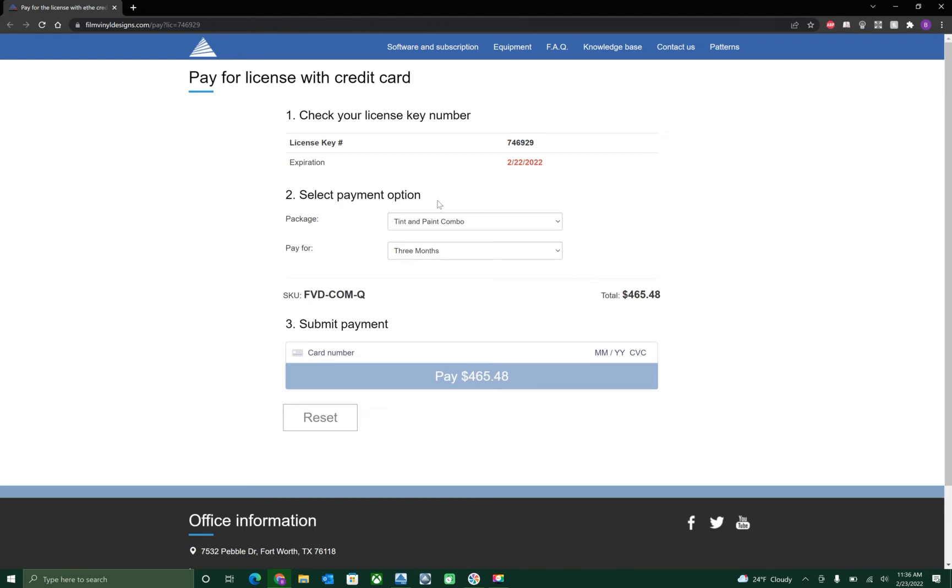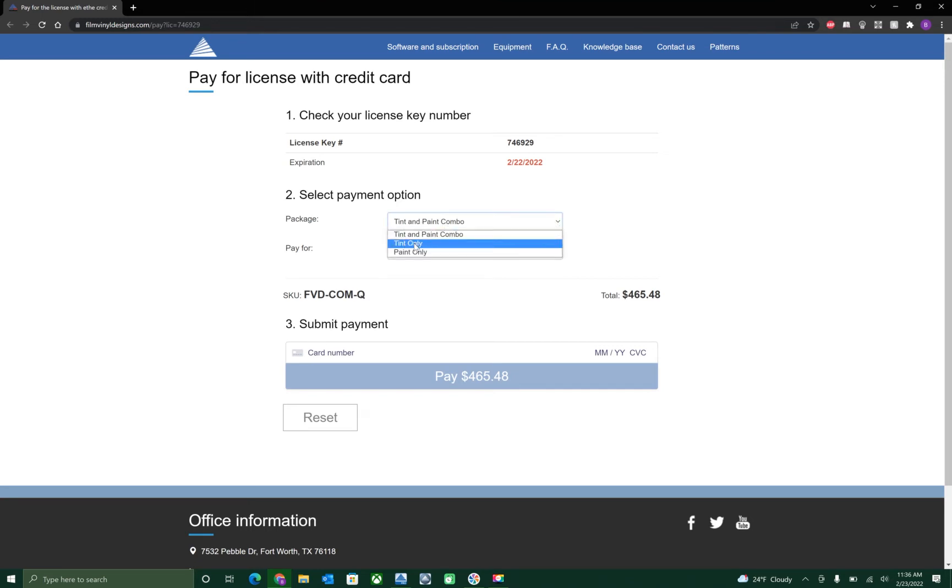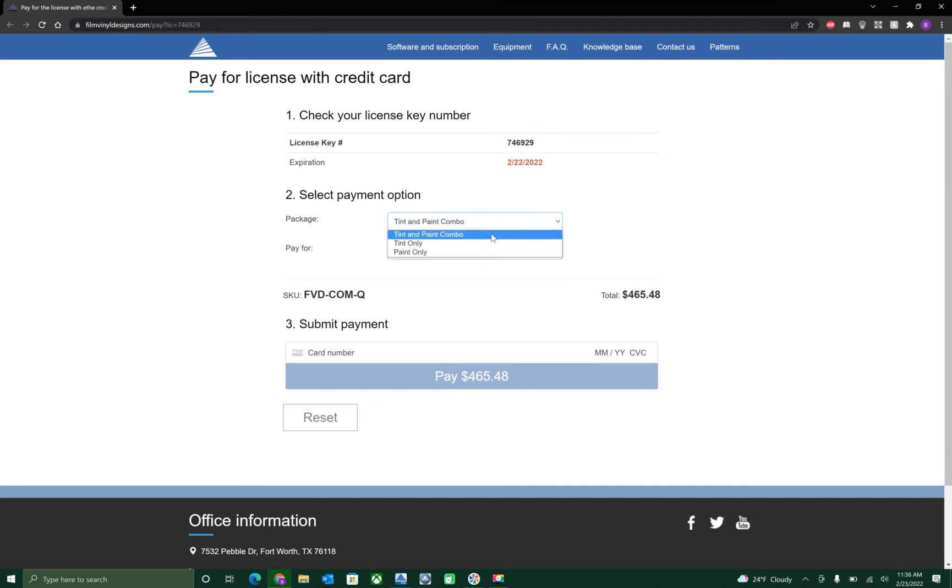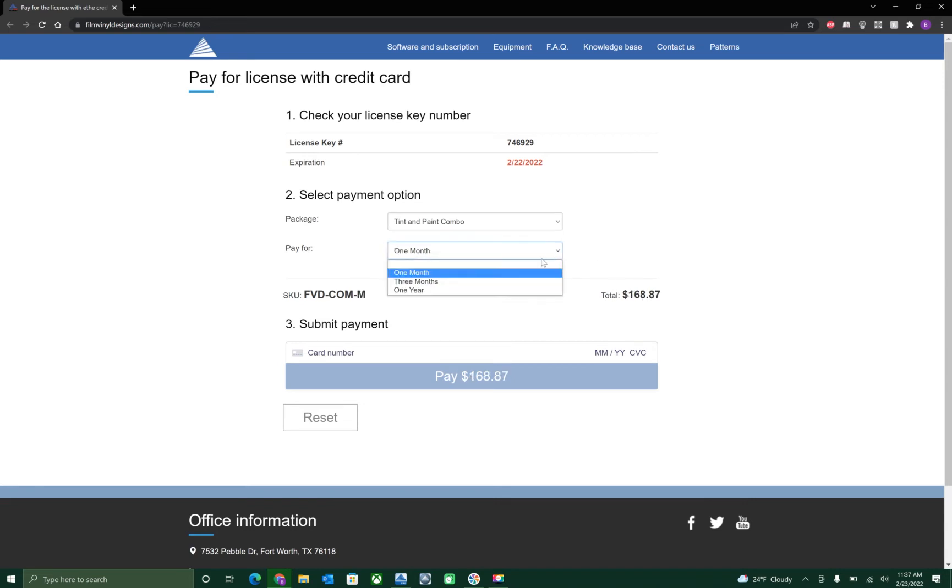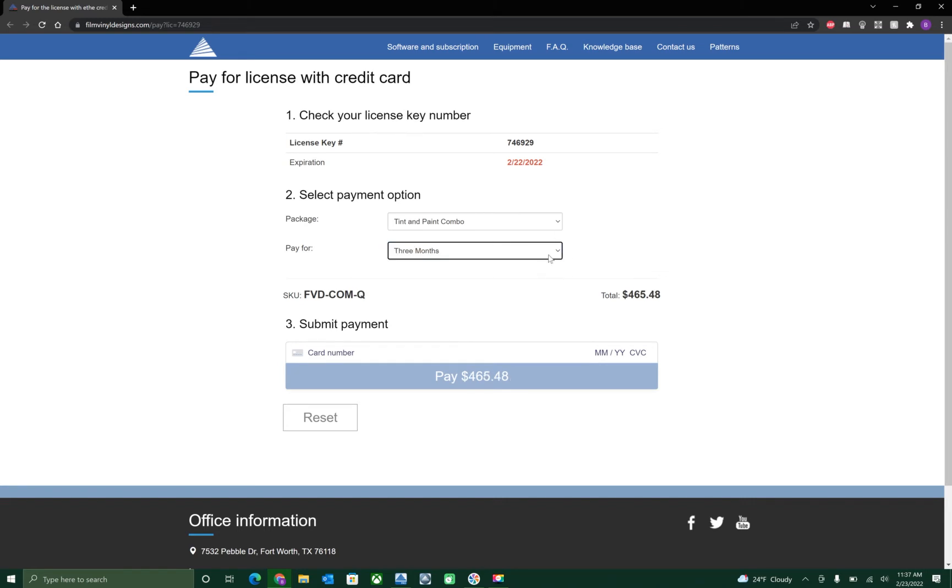Here you can select your payment option and what package you'd like. Your package being either window tint and paint protection, tint only, or paint protection only. In this case, I'm going to do tint and paint protection combo. Then you select how long you want to pay for. I'm going to do one month, which in this case will be $168.87 or whatever it turns out being for three months, etc.